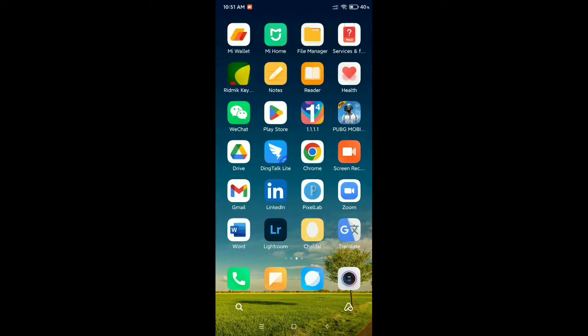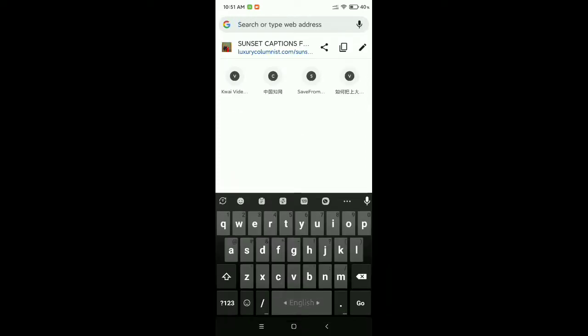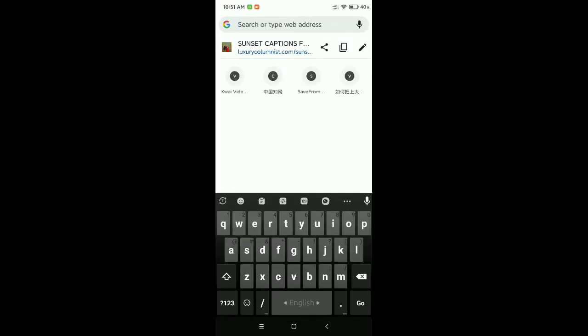I'll go to my Chrome browser and here you can see this is my website. I want to copy this website link, so I just go to the search bar and then you can see there's an option to copy link.